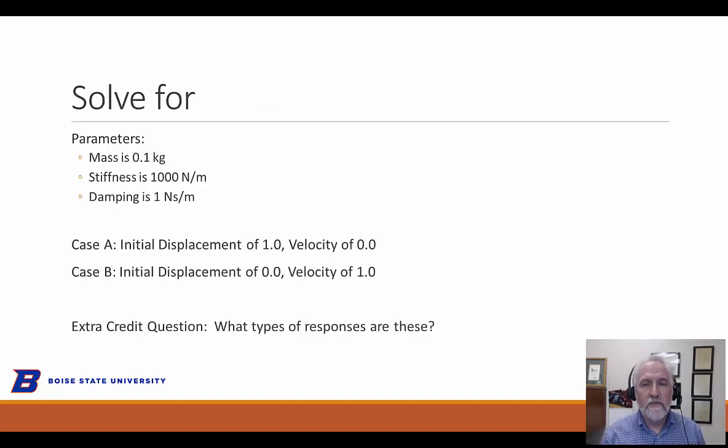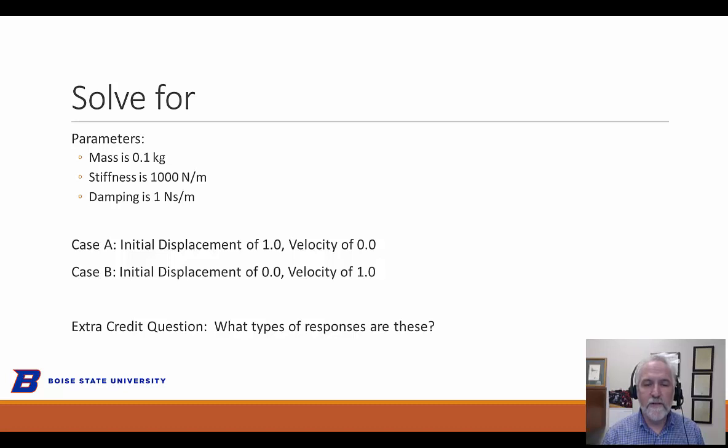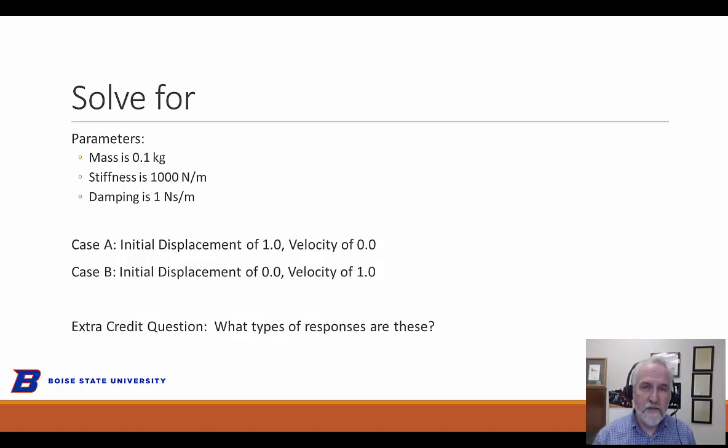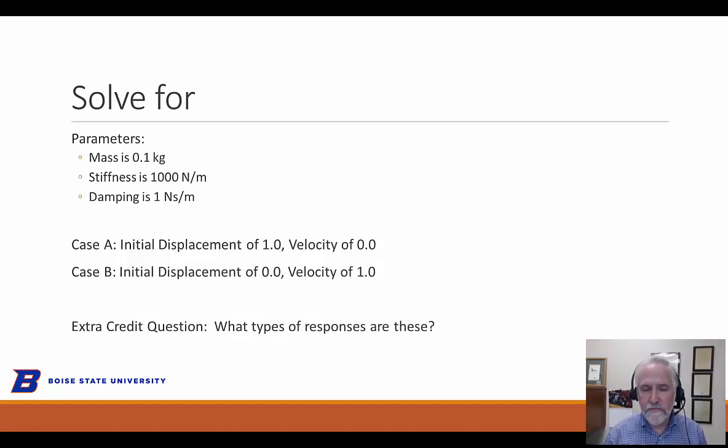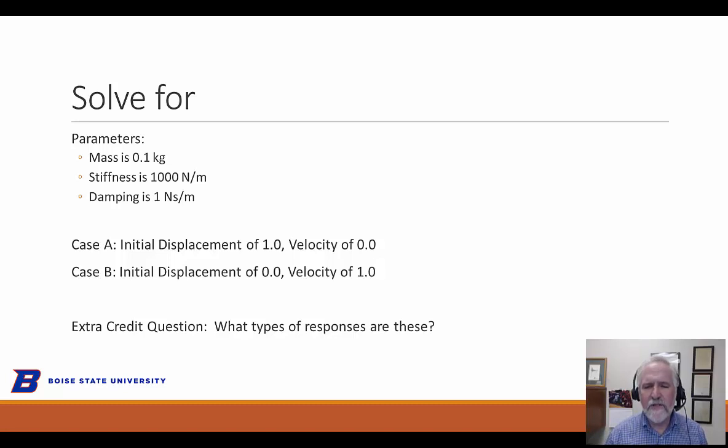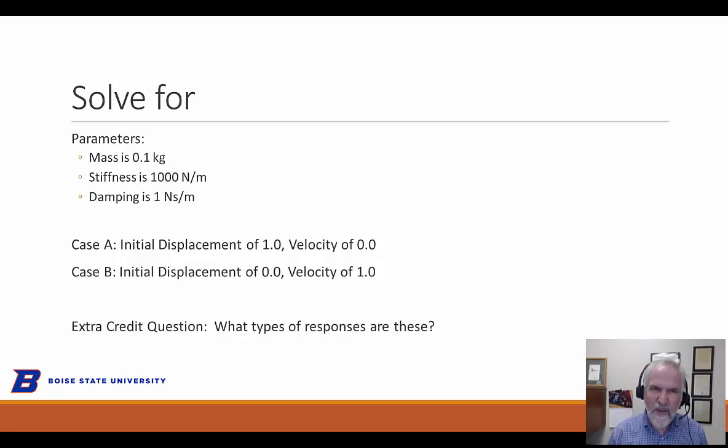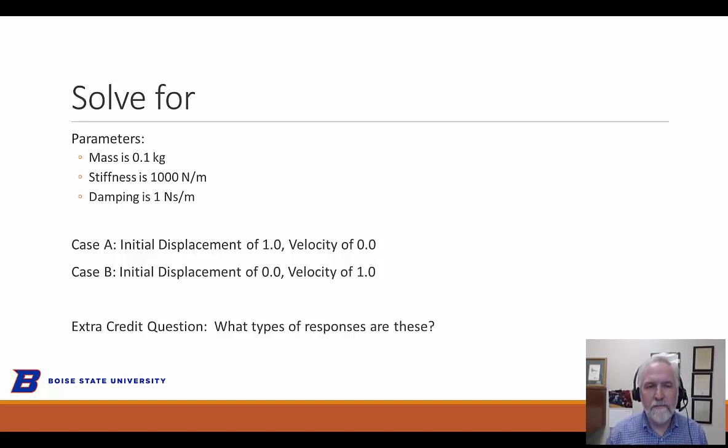So we want to solve this for this set of parameters, a tenth of a kilogram, a thousand Newton meter spring constant, and one Newton second per meter damping constant. We'll want to do two different cases for two different sets of initial conditions as defined here. And I'm going to kind of give you an extra quiz question. What kind of responses are these? Can you look at what we did in a previous module and say, oh yeah, this is just like blank. So take a look at that.